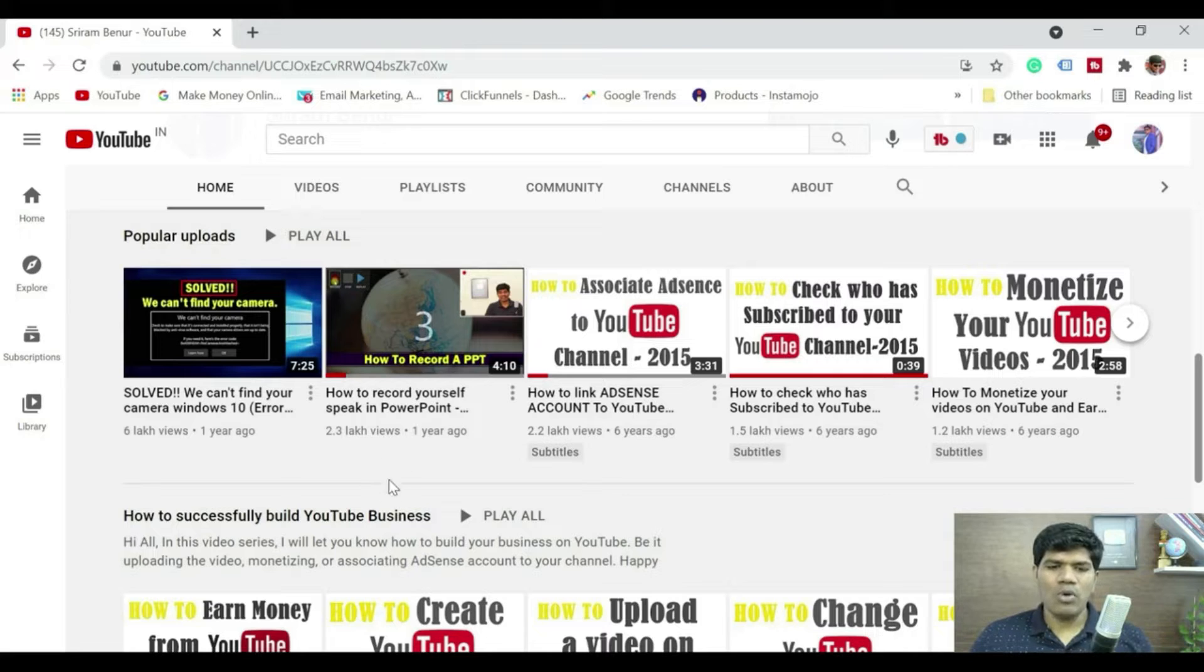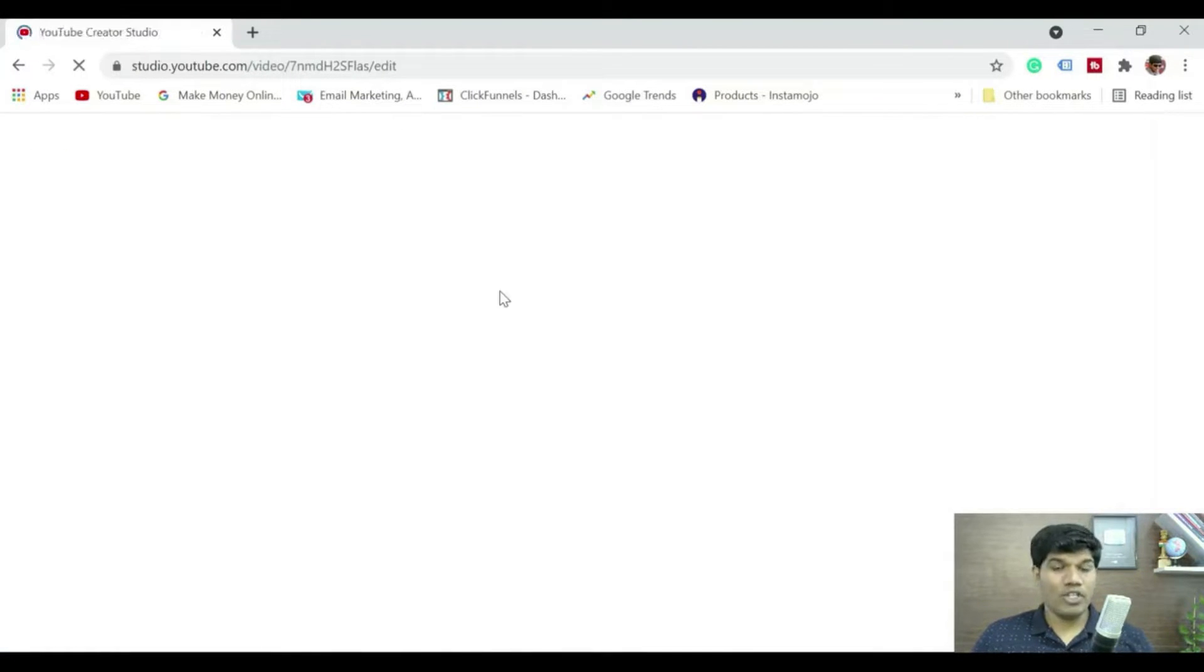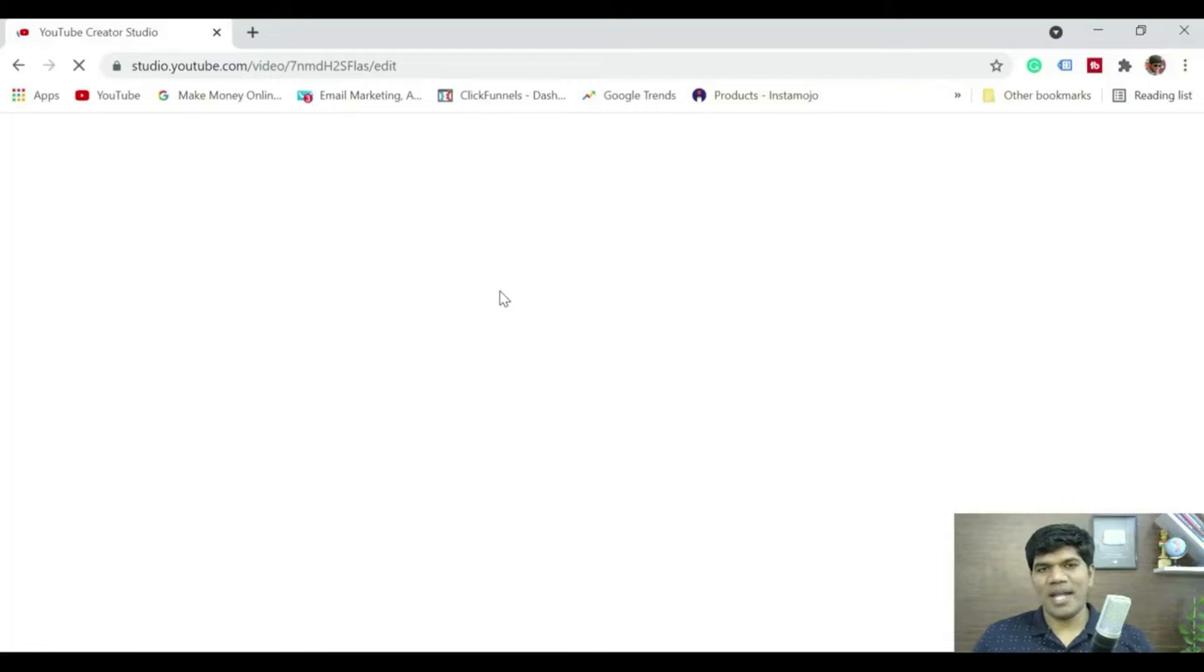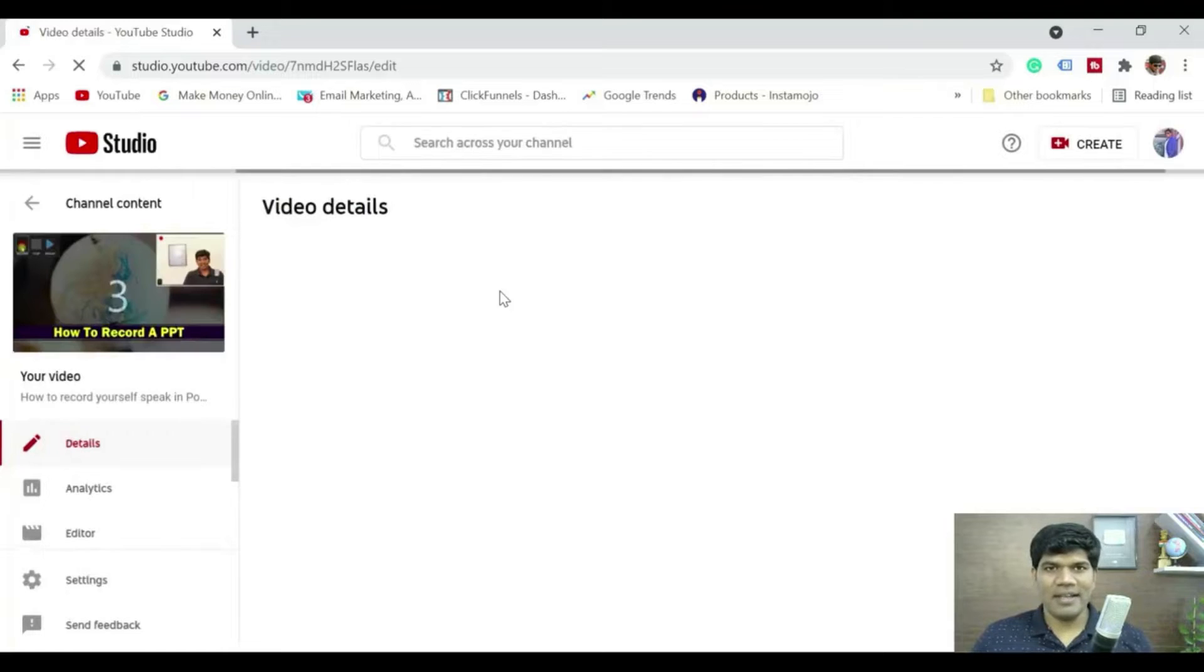So let me show you how to add subtitle to this and make sure you're going to watch till the end so that you understand clearly and so that you can follow the same steps for every other video that you're going to do it.